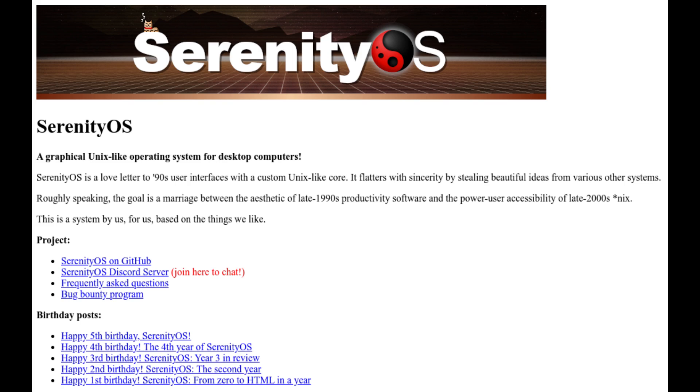I also plan on reviewing some more obscure operating systems soon, including Haiku OS, Plan 9 OS, Bell Labs, Kolibri OS, MenuetOS, amongst many other lesser known and obscure systems.